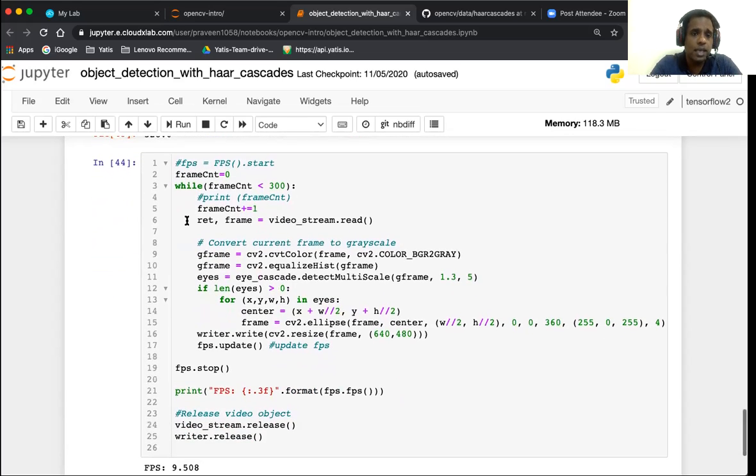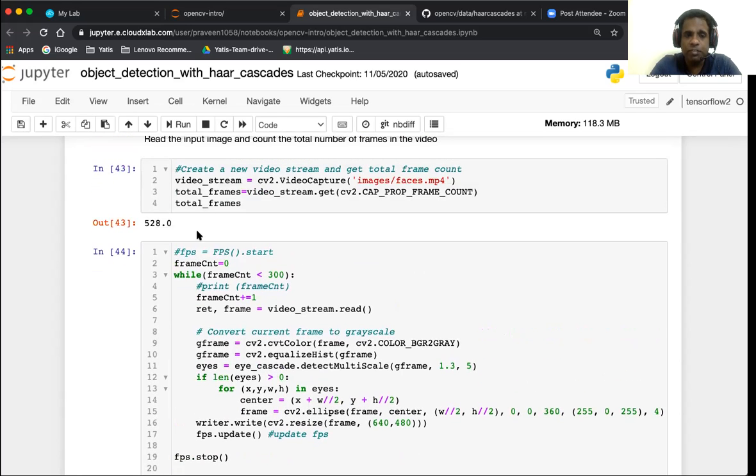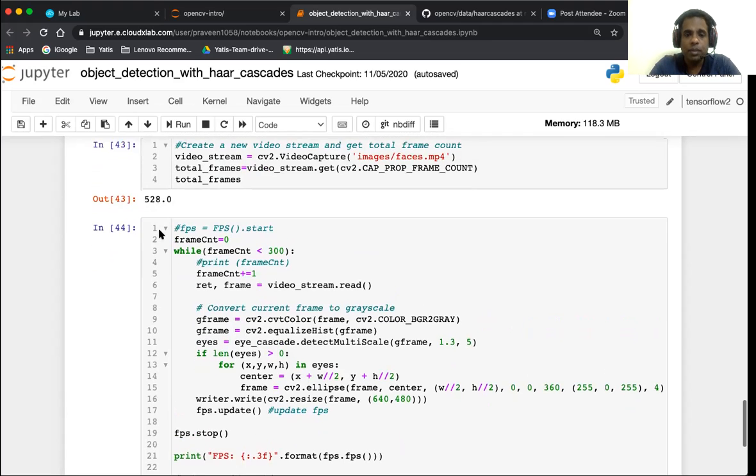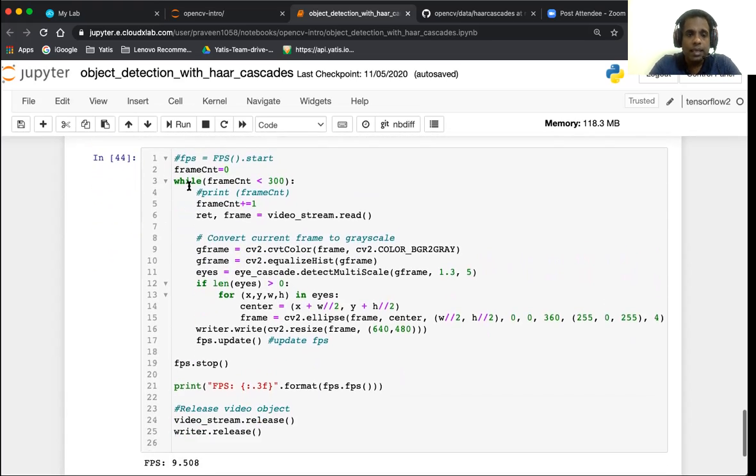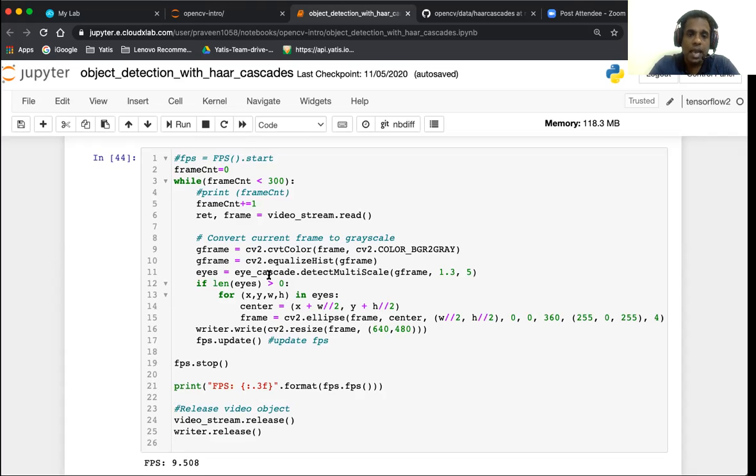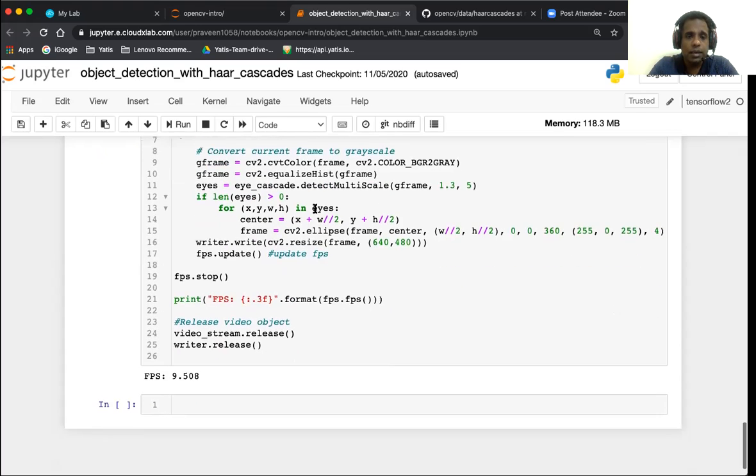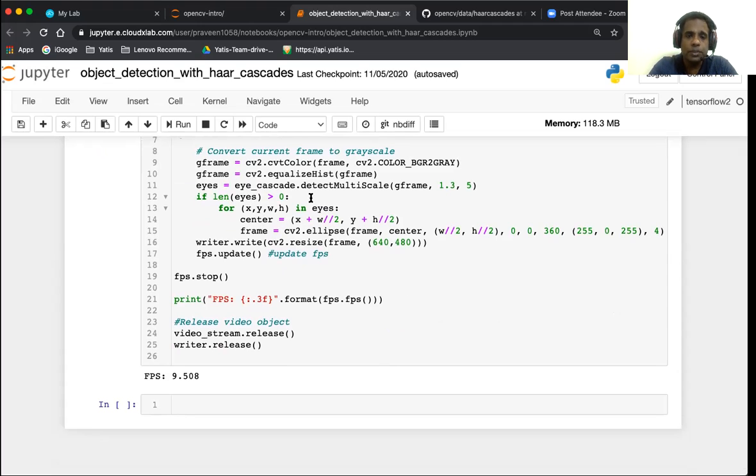When you process videos, we again do the same - each frame is processed as a separate image and we can eventually stitch these frames together to create the final output video. Here we have chosen to just process the first 300 frames; you could have processed any number of frames as long as it's less than the total number of frames in the video, which is 528 in this case. Here is a function that reads one frame at a time and we do the same steps: convert the frame to a grayscale image, equalize the histograms to improve contrast, and then apply the eye cascade.